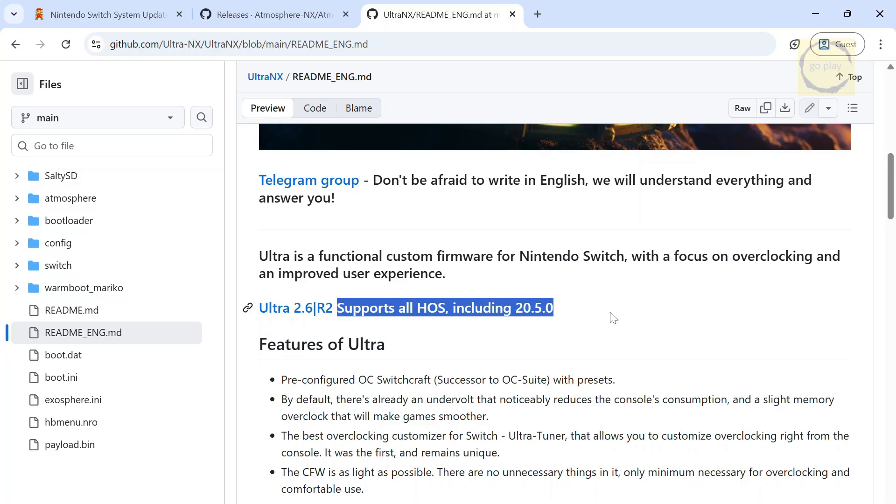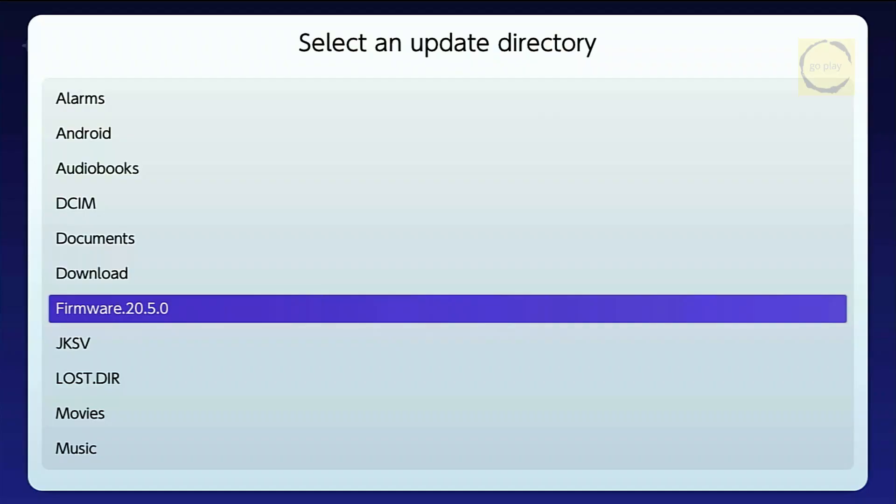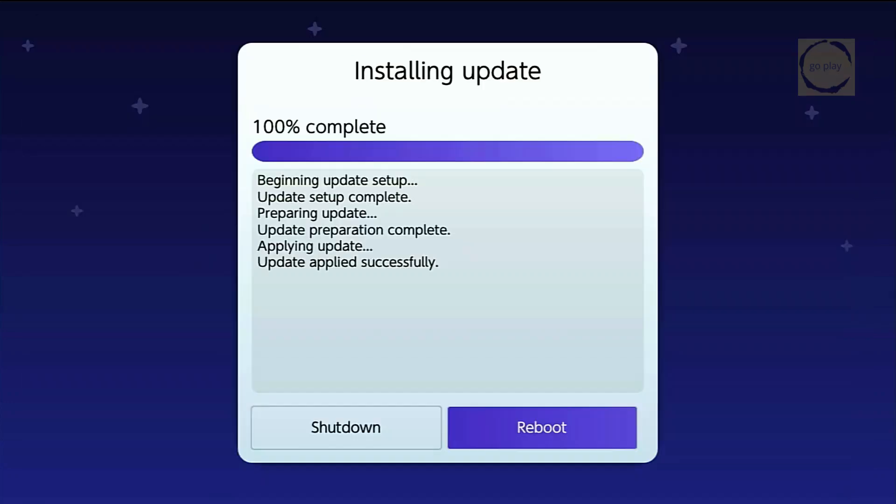But take note, always make sure the custom firmware pack you're using supports the official firmware version you plan to update to. If the latest official firmware isn't yet supported by your CFW pack, do not update via the internet. Instead, update manually using Daybreak through SysNAND. The advantage of updating with Daybreak is that you can choose exactly which firmware version you want to install. And just so you know, if you update the firmware on SysNAND, your stock firmware will also get updated automatically.